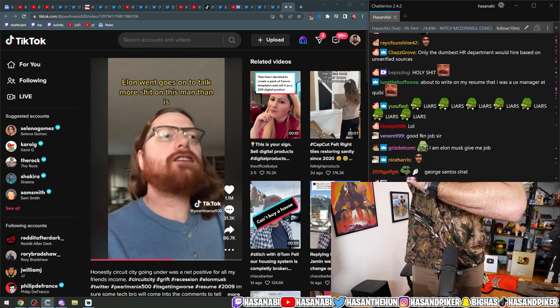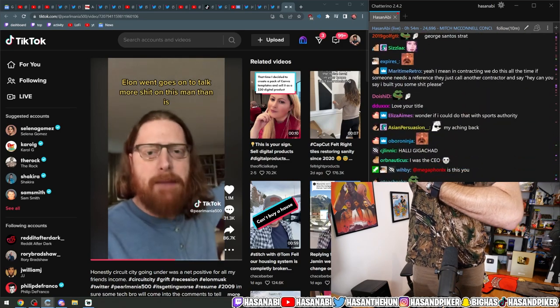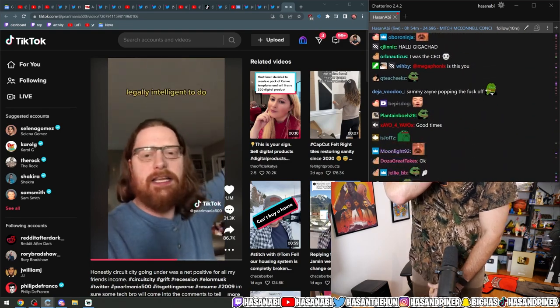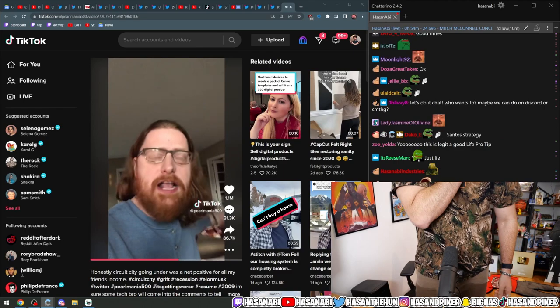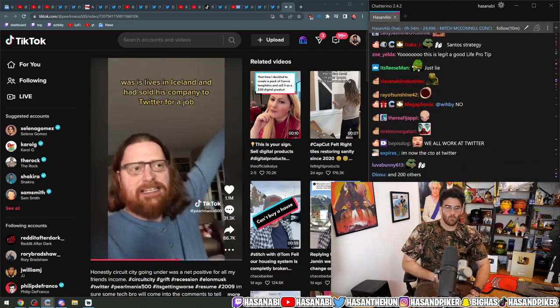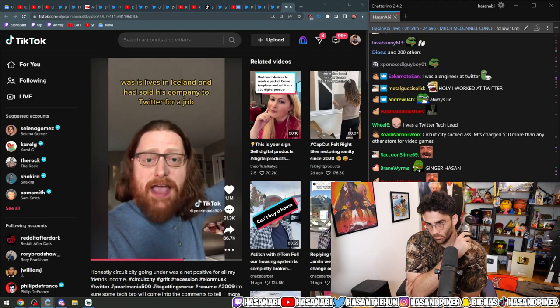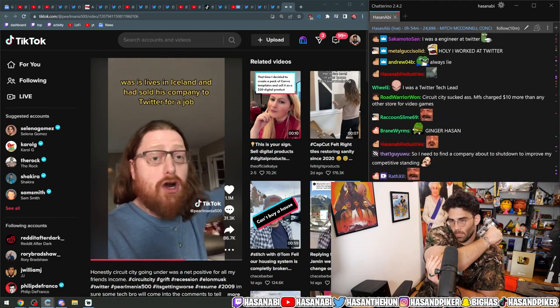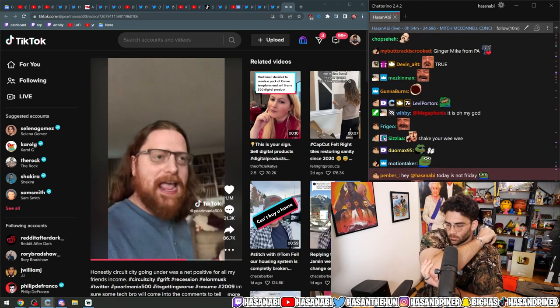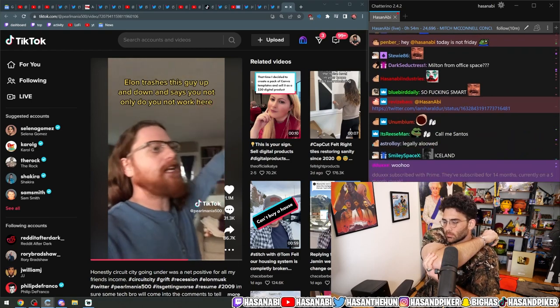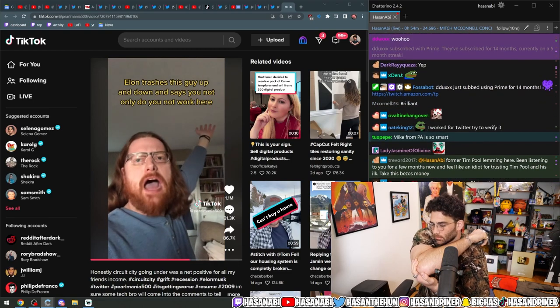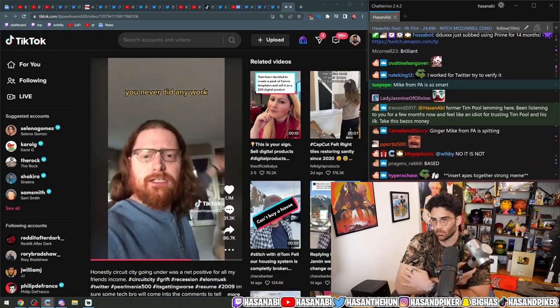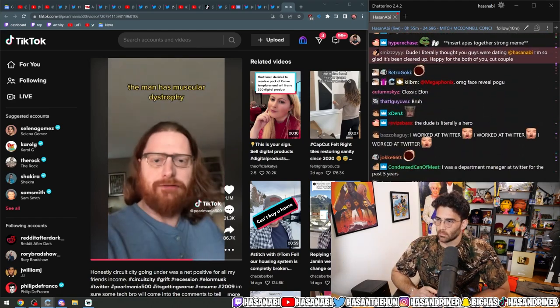Elon goes on to talk more shit on this man than is legally intelligent to do. The man has muscular dystrophy, lives in Iceland, and had sold his company to Twitter for a job. Elon trashes this guy up and down and says not only do you not work here, you never did any work. The man has muscular dystrophy. He can barely move.